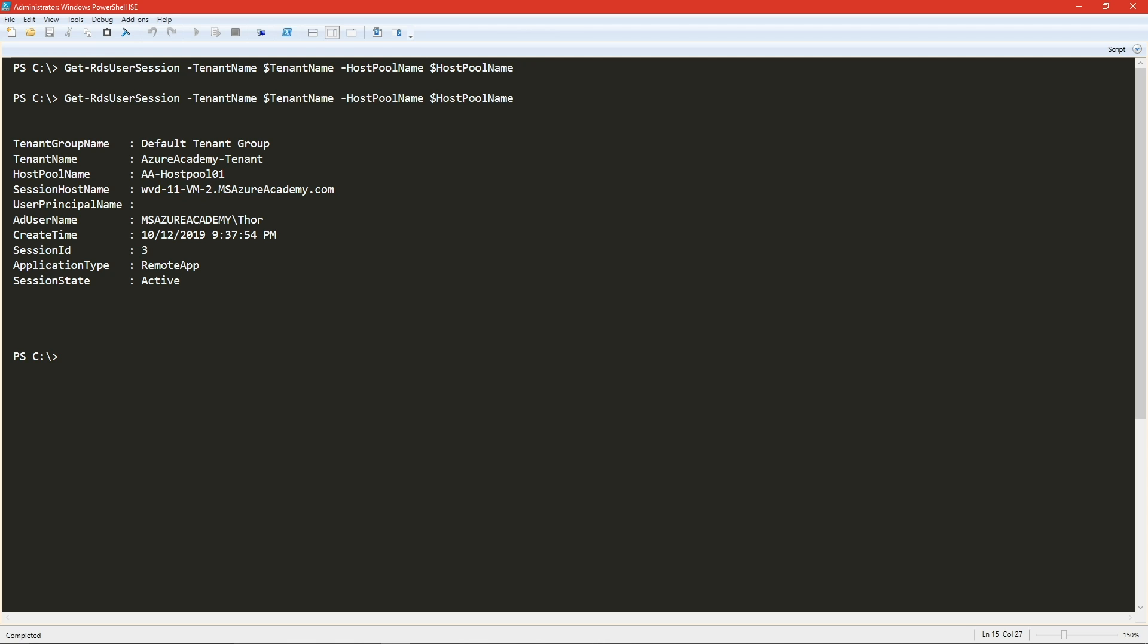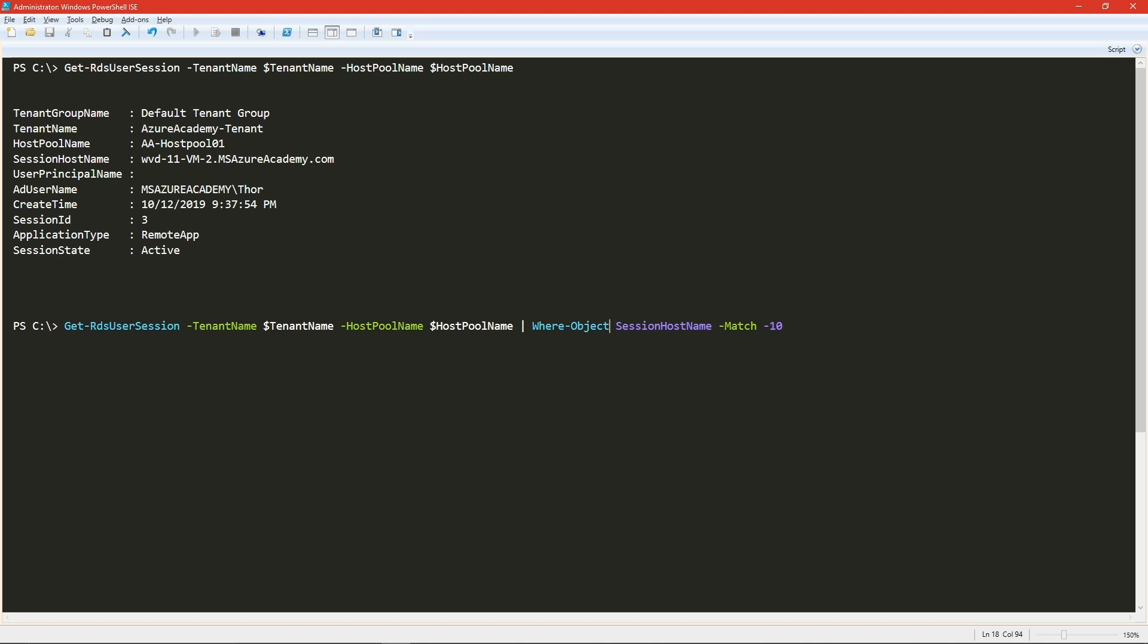And then we can see paint is obviously working. So if we go back and run our command again, we can see that we do have an active session and which host we are currently running that session on. So you could write a further query here and using the where object function again, looking for the session host name that matches dash 10, we can see that we have nothing. And you can get more elaborate with this, of course.